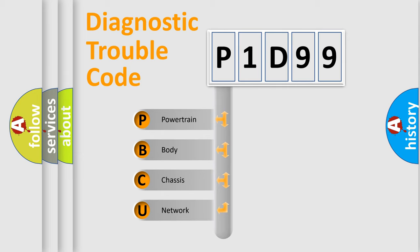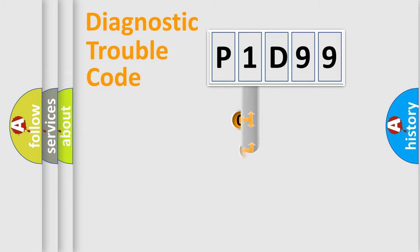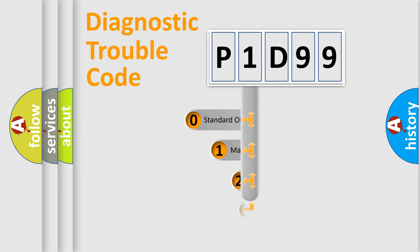We divide the electric system of automobile into the four basic units: Powertrain, Body, Chassis, Network. This distribution is defined in the first character code.